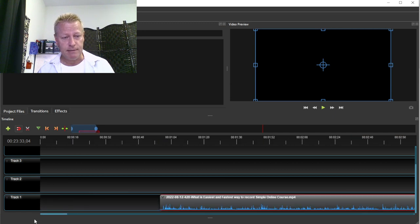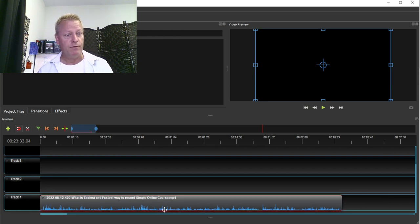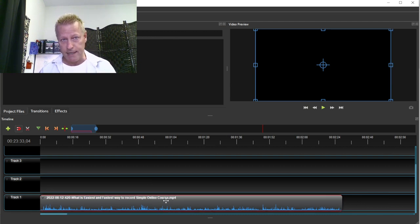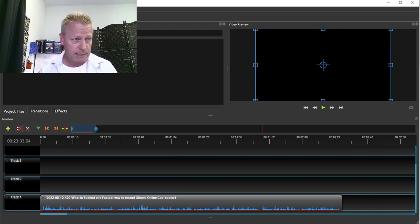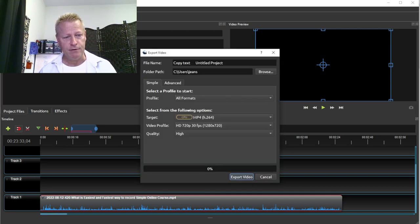There we go — now it's at the beginning of the timeline. What I can do now is go to Export Video, and I'm going to export that as a video file.